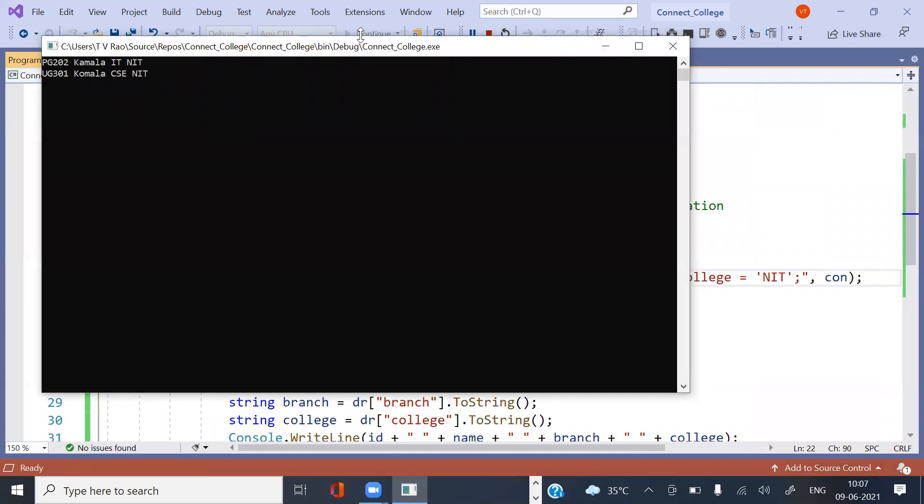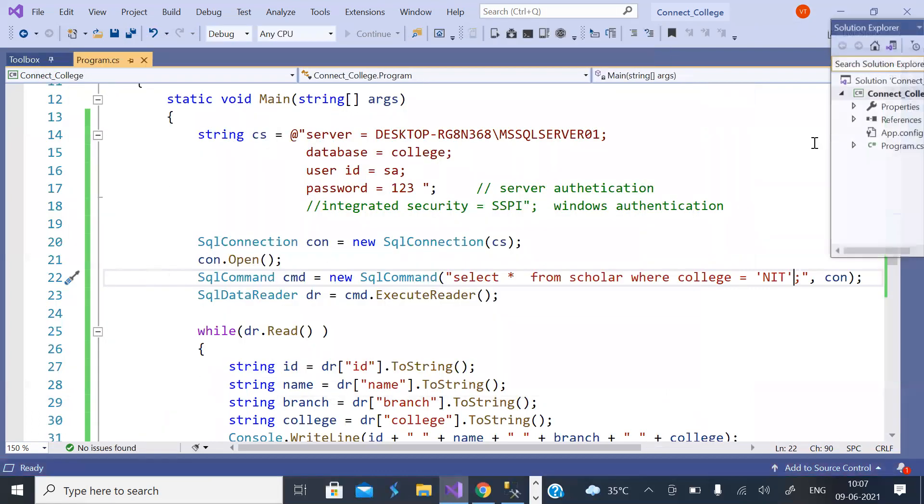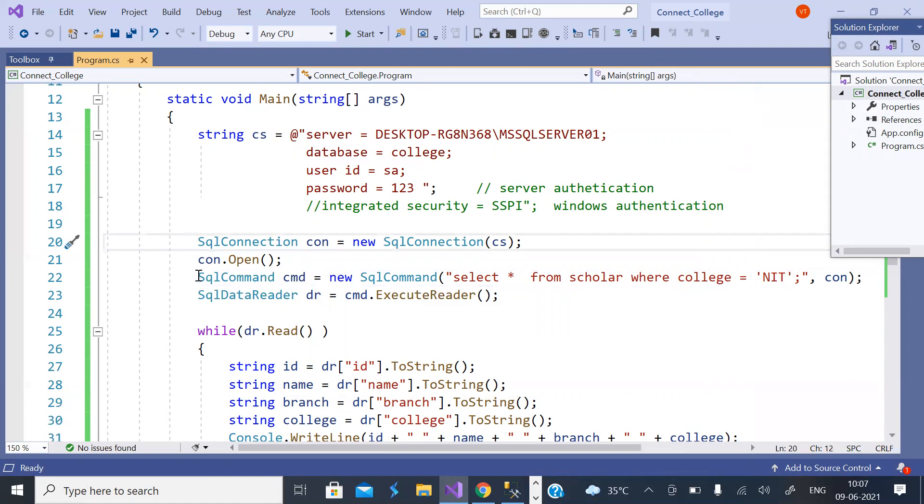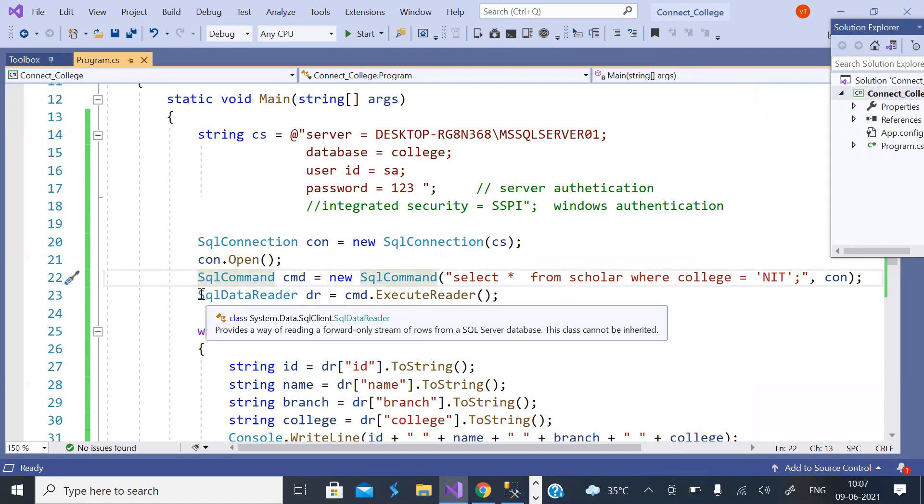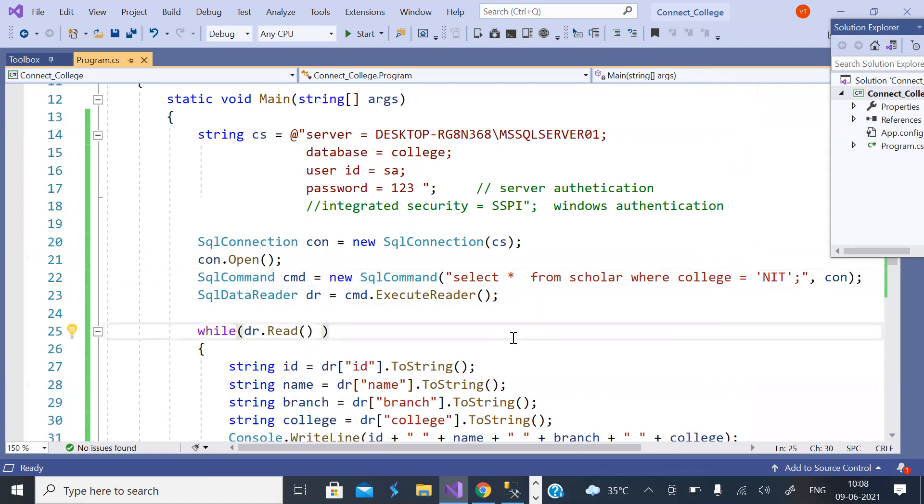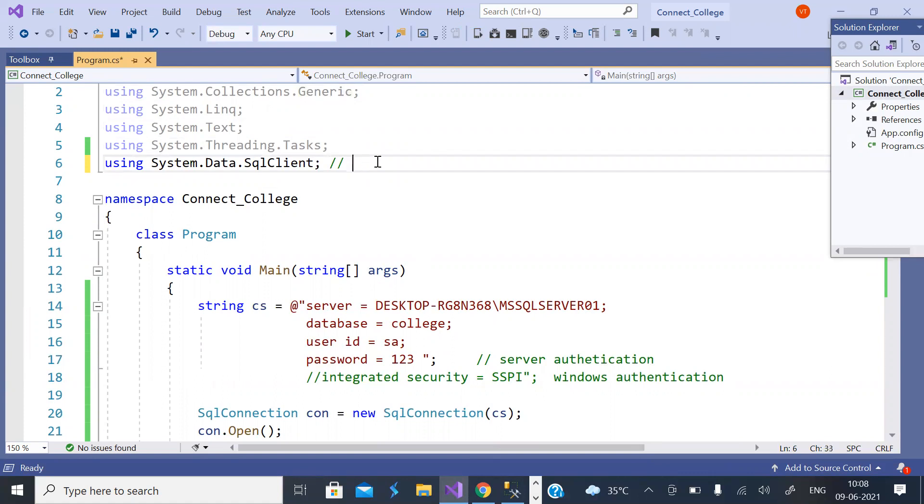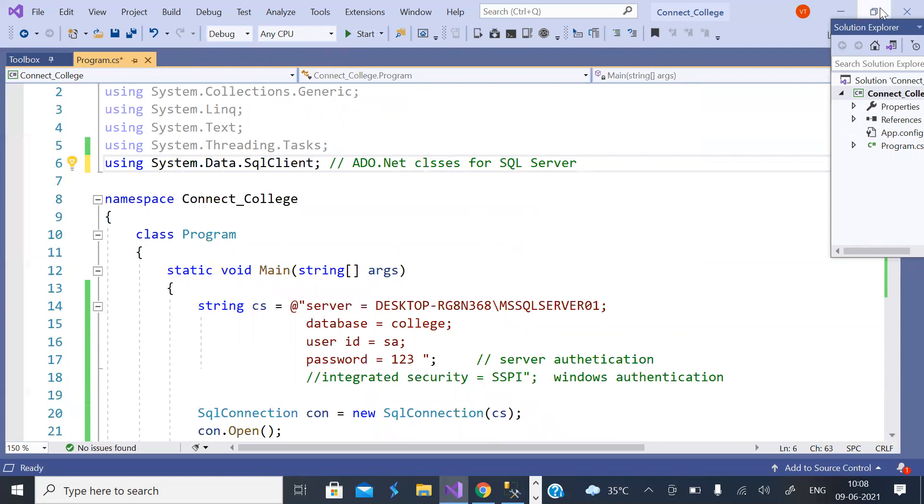So hope you understand. How many objects, how many classes are used? SqlConnection, SqlCommand, SqlDataReader. And what are the methods? ExecuteReader and Read methods. See how simple it is. It requires this namespace. This provides ADO.NET classes for SQL Server. That's it. Hope you understand. Let me know if you have any doubts. Thank you.